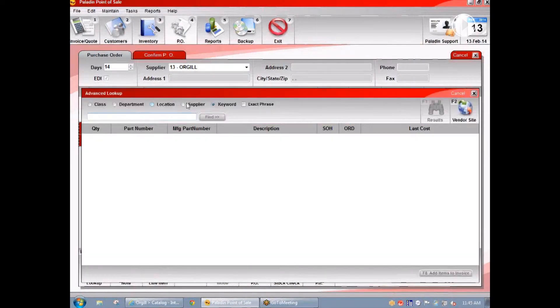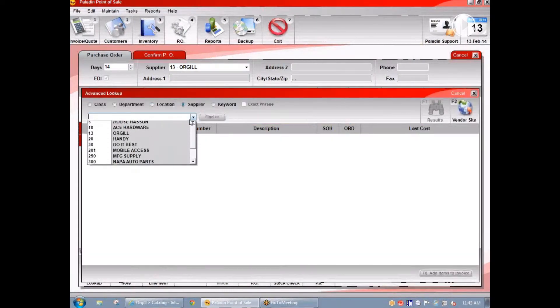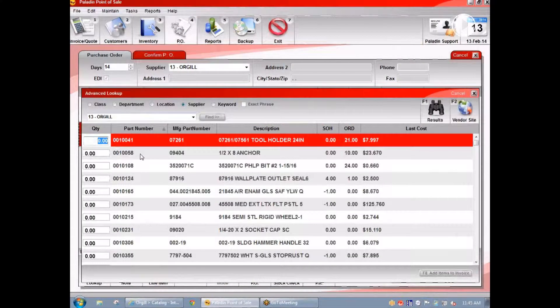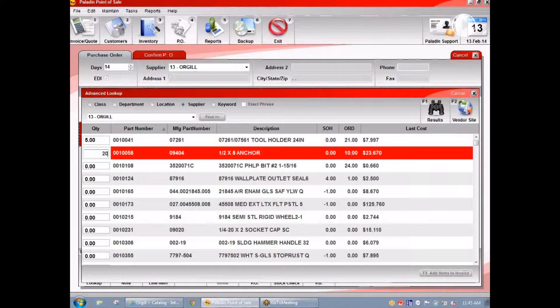So let me just show you how this works. First things first, we're going to create an Orgel purchase order in Paladin.